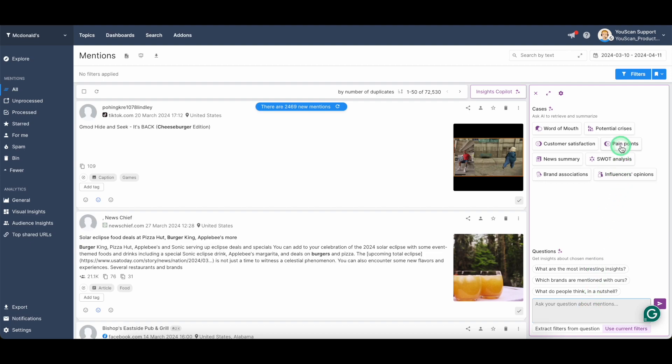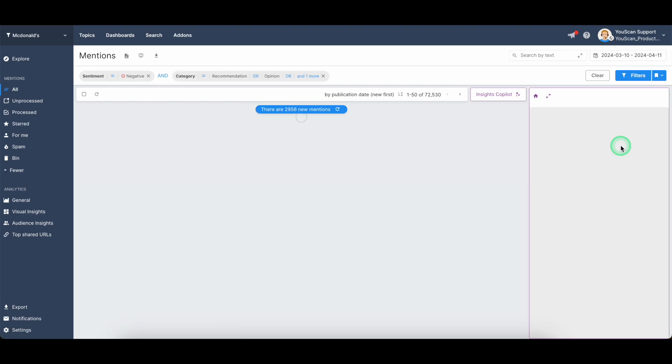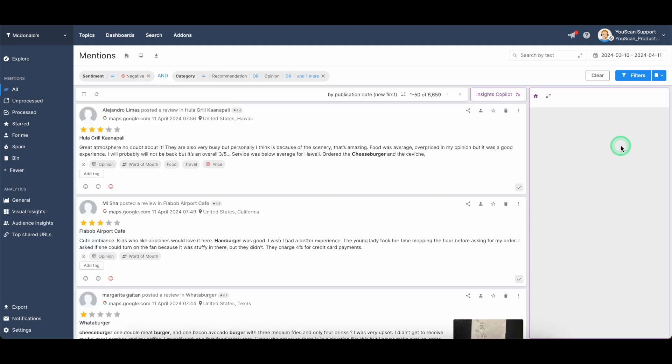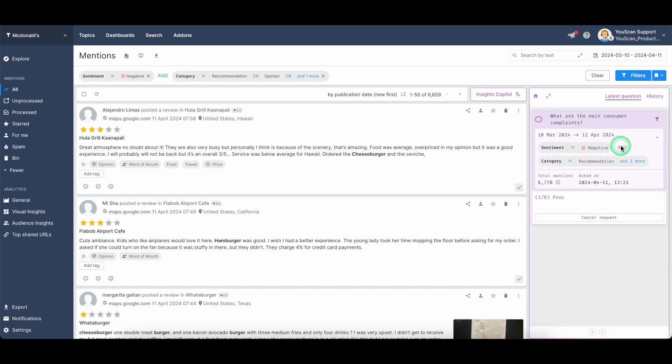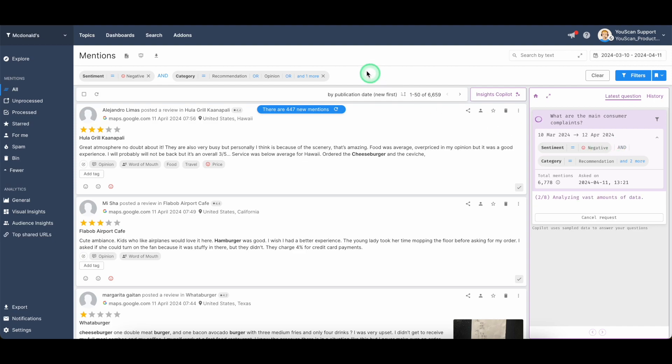So now let's take a look at some real time examples. Let's just take a look at the pain points of the McDonald's users. You just click on the button pain points and the tool will start generating you the response to this question. It might take like 30 seconds to one minute in order for the response to be generated,